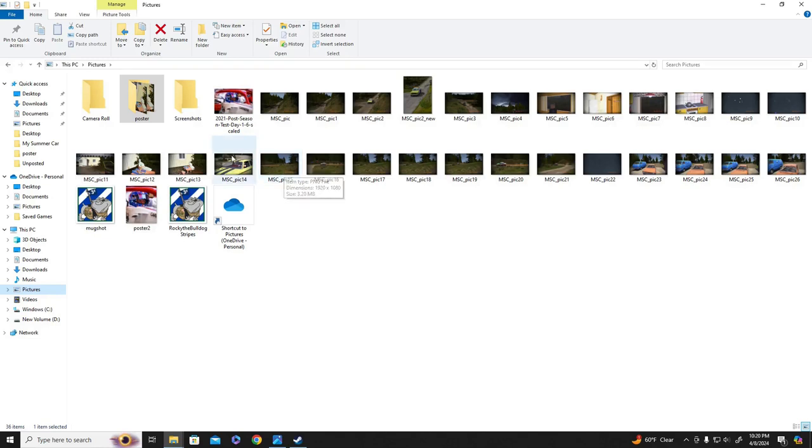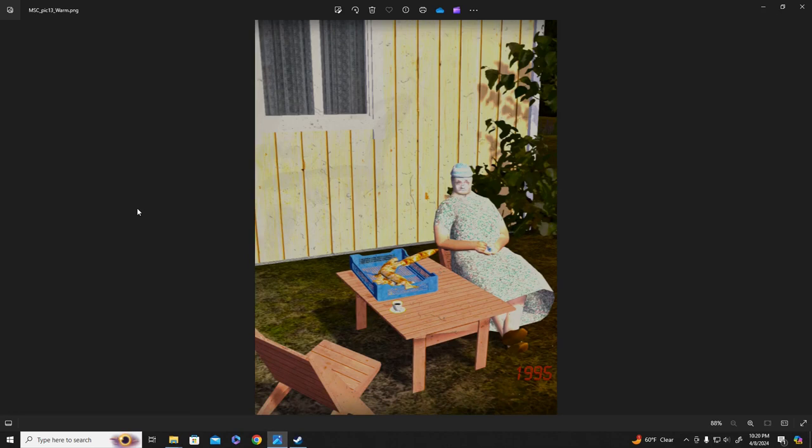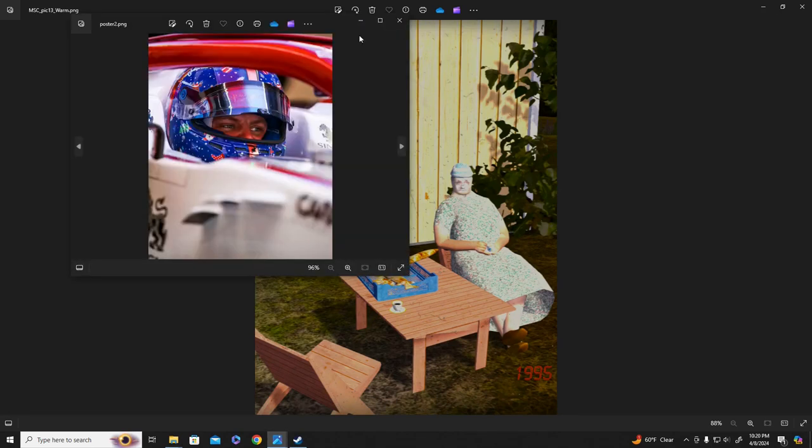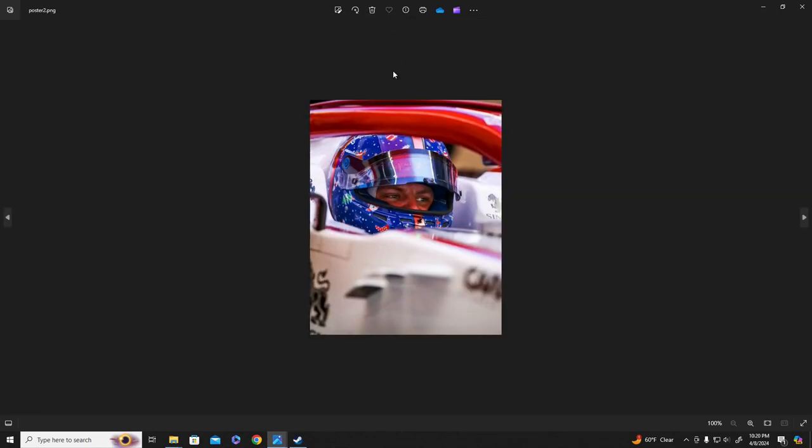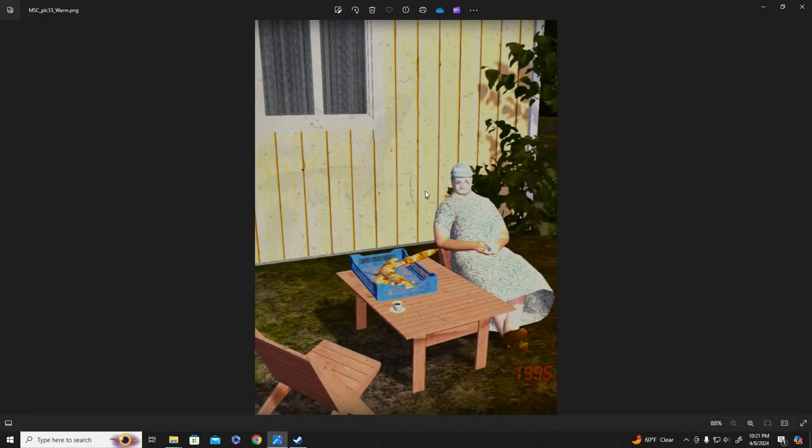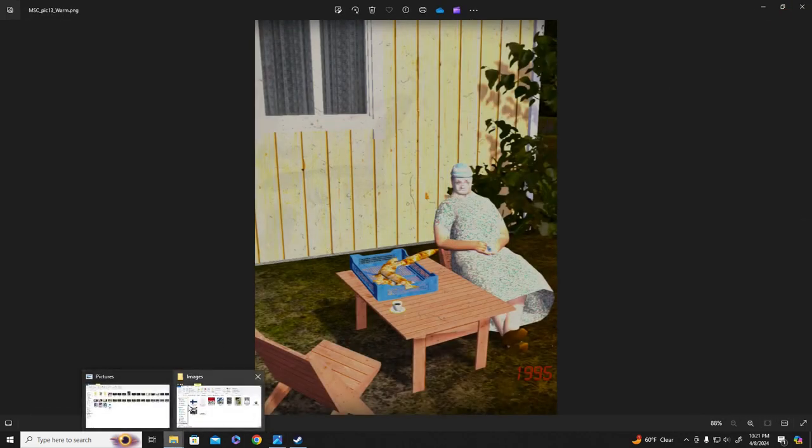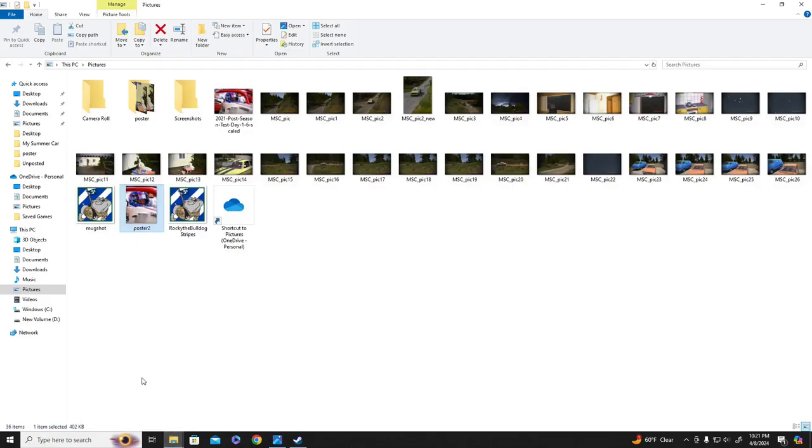But yeah, I mean, I got different, I actually have the Valtteri Bottas poster I made. That's a pretty cool one. Like I was saying, you can make anything a poster. You just have to resize it, and crop it, or whatever. You don't always have to mess with the colors. I didn't mess with any lighting or anything like that, with that Valtteri Bottas poster.